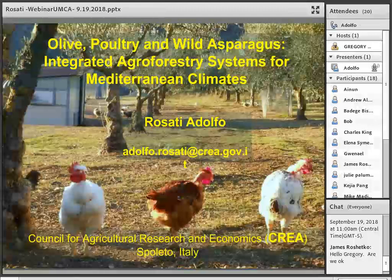Our speaker today is Adolfo Rosati and he'll be presenting on the title of today's presentation: Olive, Poultry and Wild Asparagus — Integrated Agroforestry Systems for Mediterranean Climates. Today's presentation will run about 40 to 45 minutes, followed by about 10 to 15 minutes of question and answer session and discussion.